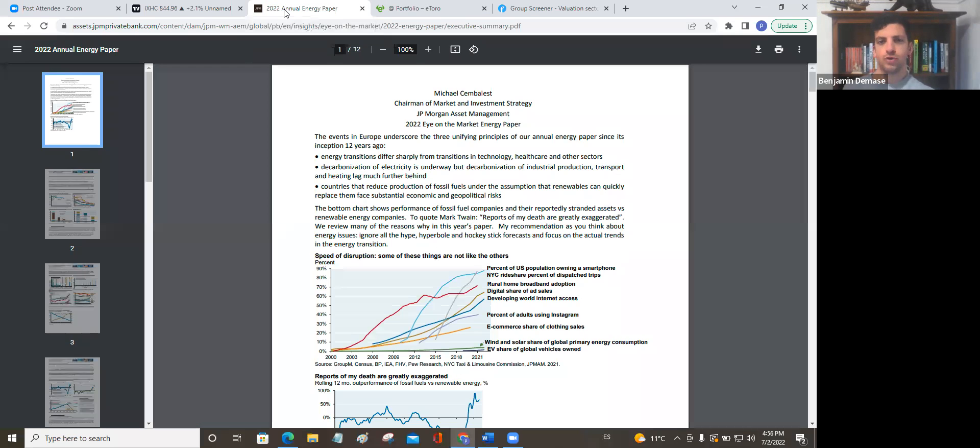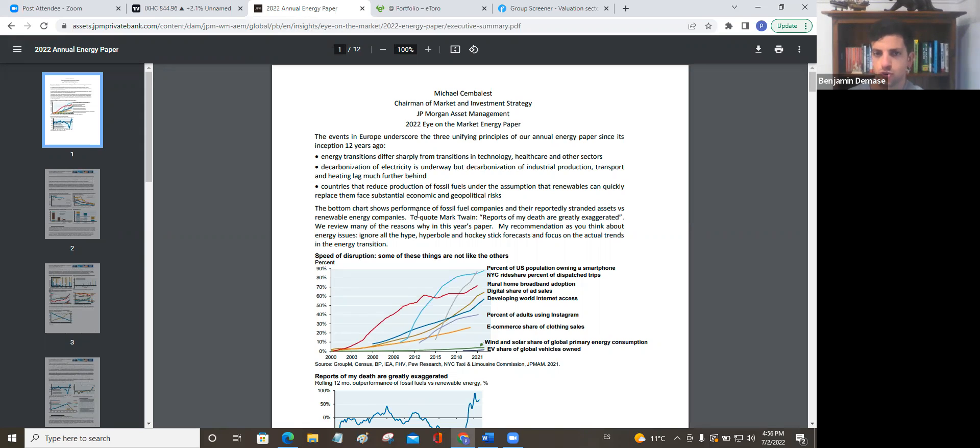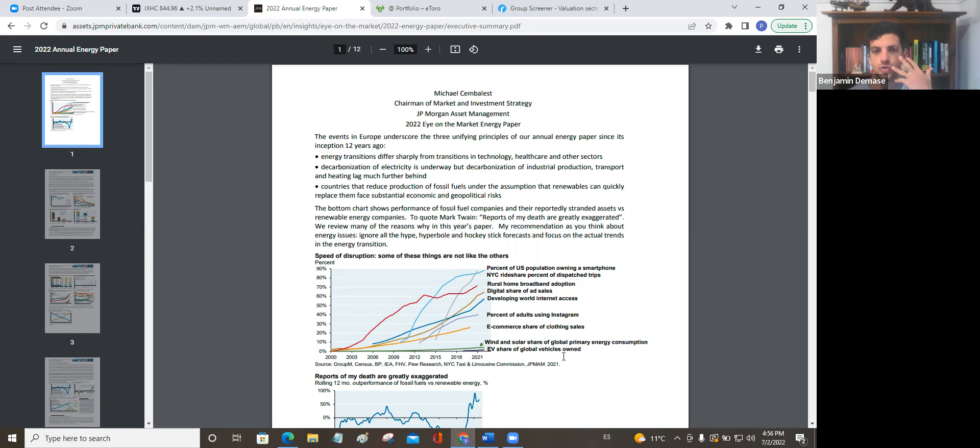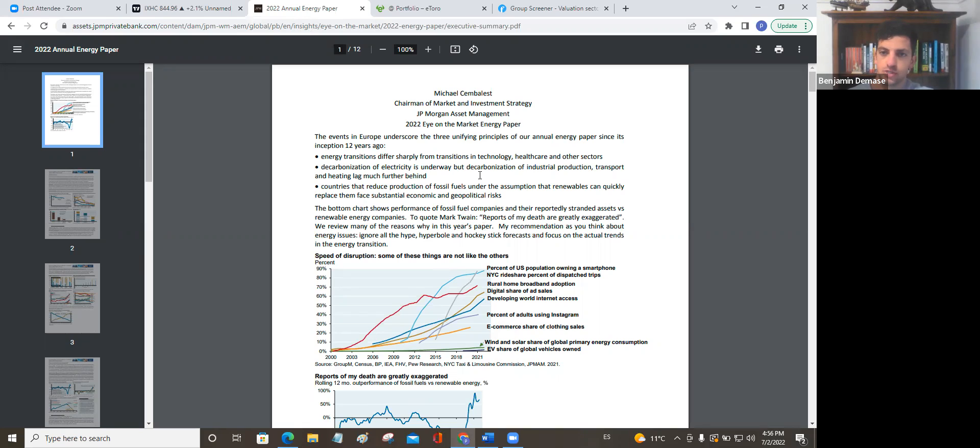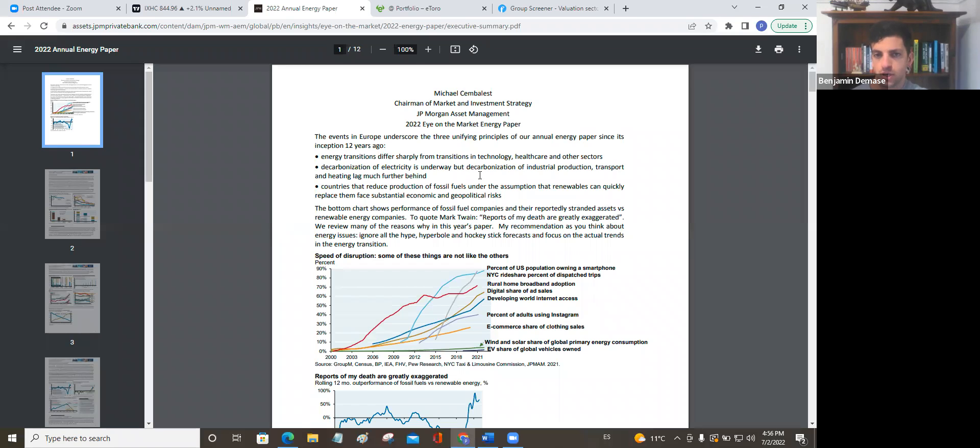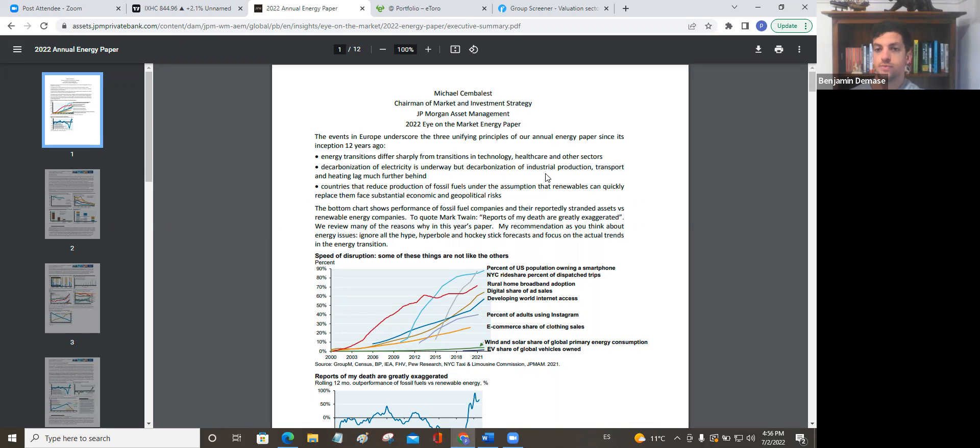Mainly those that are unhedged to some of their respective commodities that they sell. So moving on to the meat of today's video, which is going to be this. These three points here, I think, are extremely important. This is the executive summary. You can jump online, JP Morgan 2022 energy market paper. Energy transitions differ sharply from transitions in technology, healthcare, and other sectors. Healthcare is also starting to look very attractive. Decarbonization of electricity is underway, but decarbonization of industrial production, transport, and heating lag further behind.